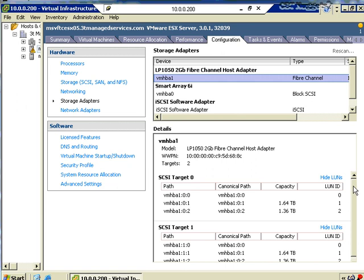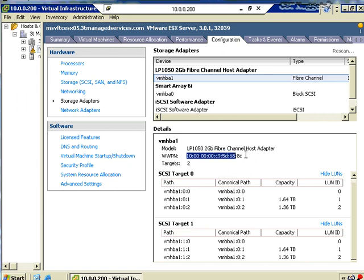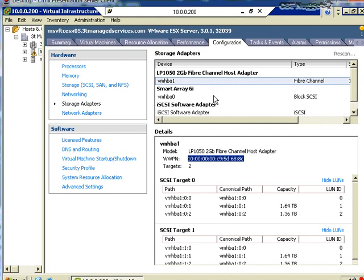You can see that the targets have a pretty large capacity — one of the benefits of storage area networks is that you can create very large volumes. We have two volumes here: one of 1.6 terabytes and one of 1.3 terabytes. Because we have multiple HBA cards, we have two different paths to get to our target. Both targets show the same capacity, confirming they're the same target. We also have the worldwide port name here, which is the unique identifier for that HBA so the SAN can communicate and transfer data.